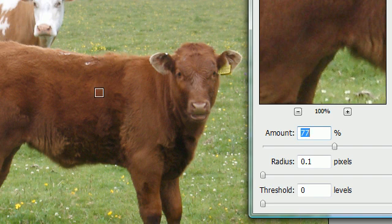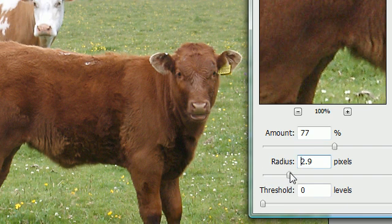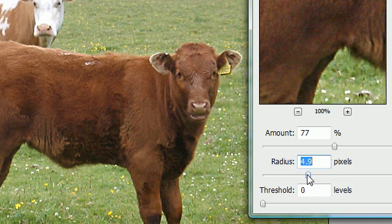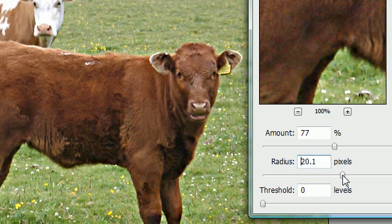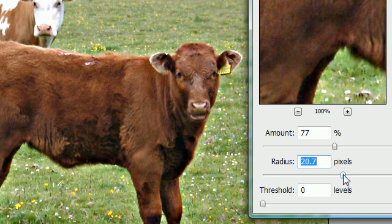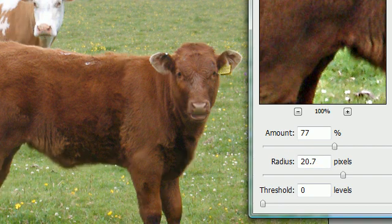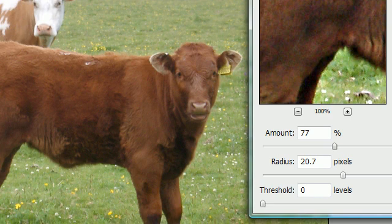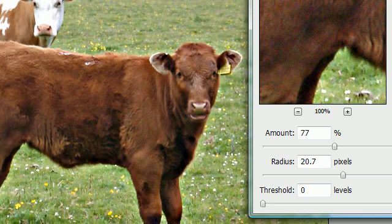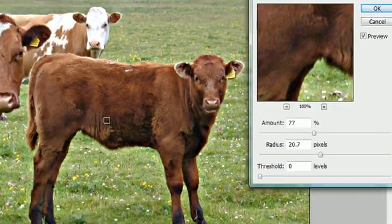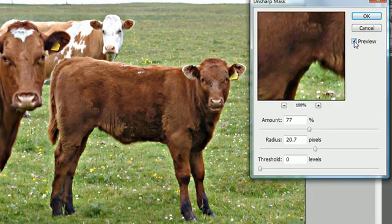The Radius determines how wide the edges are — the higher you go, the bigger the area it looks at. I'll put it around 22 so you can see it. As you can see the contrast is getting more and more pronounced. If I toggle the preview on and off you can see the cow going from uncontrasted to contrasted — whatever pixels are near each other get contrasted and it makes the image pop.